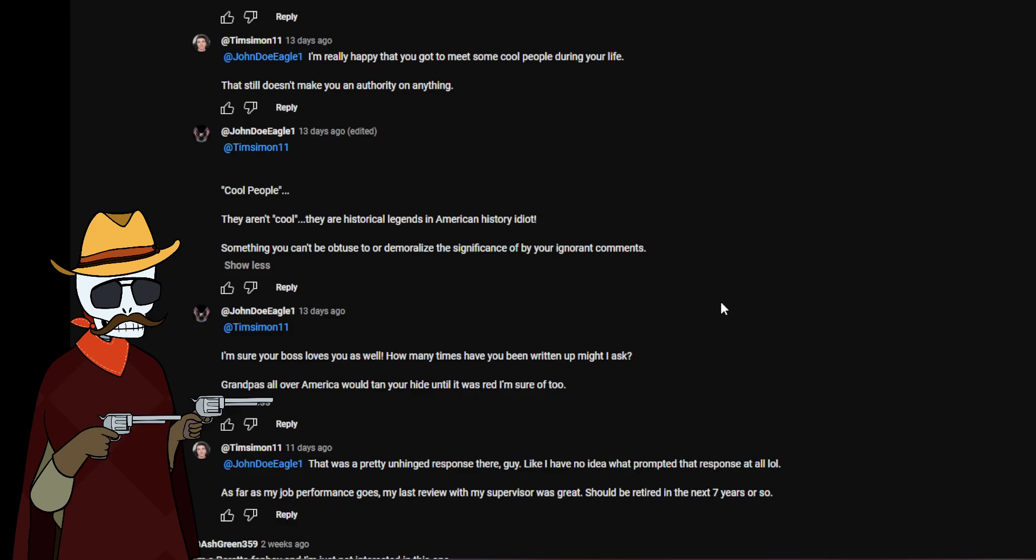And then we get another one after that. I'm sure your boss loves you as well, how many times have you been written up? My grandpa's, all over America would tan your hide until it was red I'm sure of it. Dude like this is all a red herring or a straw man to the nth degree. Grandpa's all over America have nothing to do with anything. And by the by, I don't know which it's supposed to be, necessary in this one, especially with the current day and age. But still, even back in the '20s and the '40s there were stupid people that got old. Stop thinking that just because someone has age that automatically makes them smart. I'm going to tell you something else, I know you've heard this one. Respect is earned, never given.